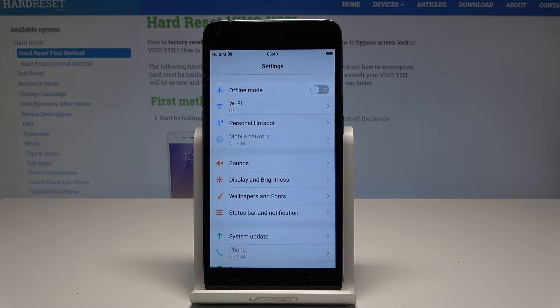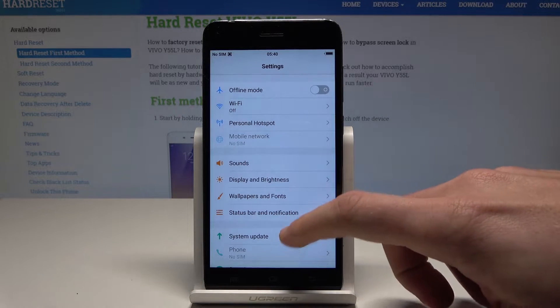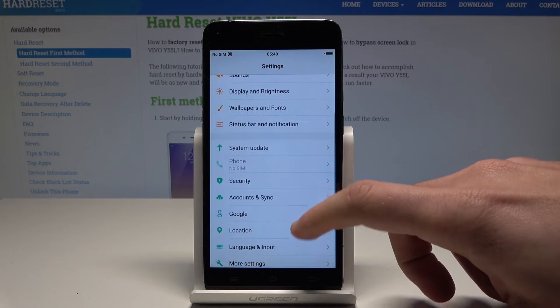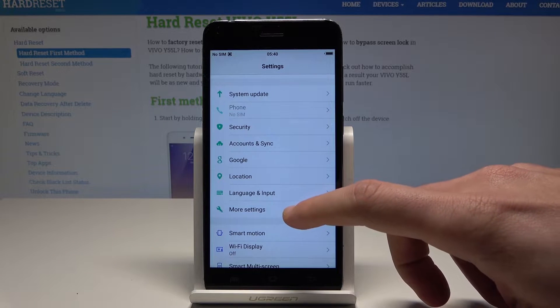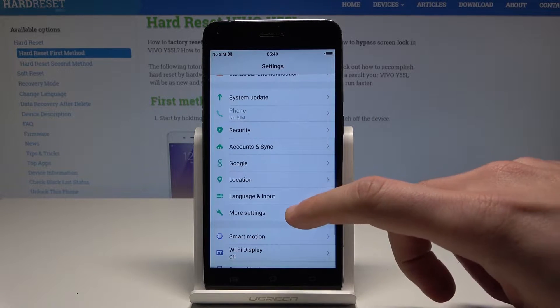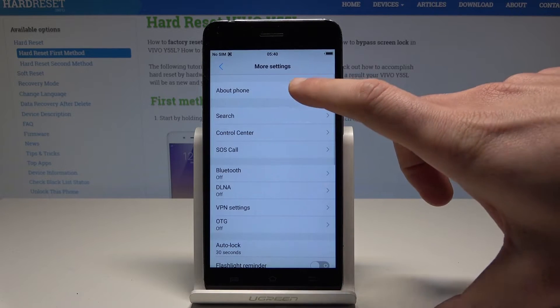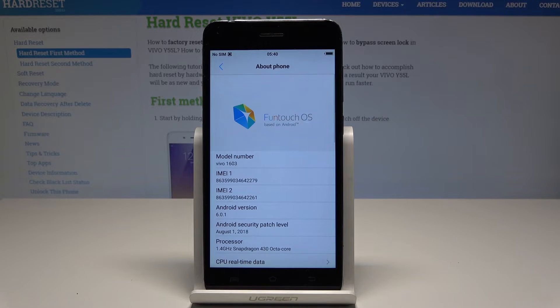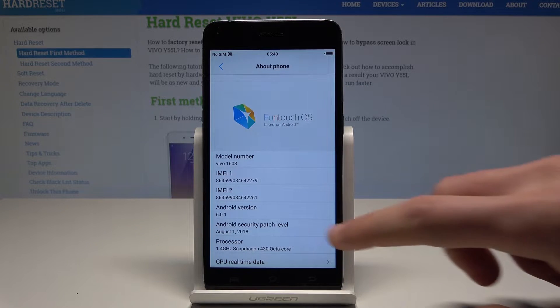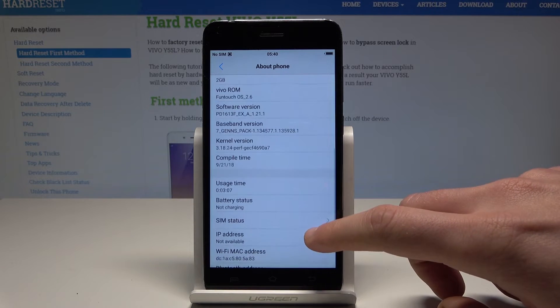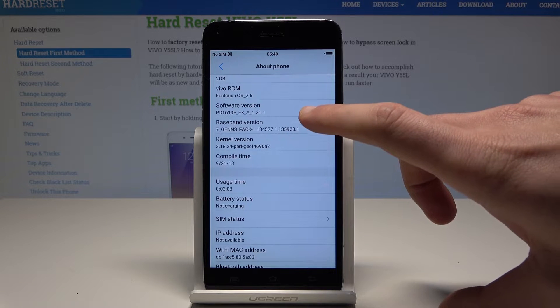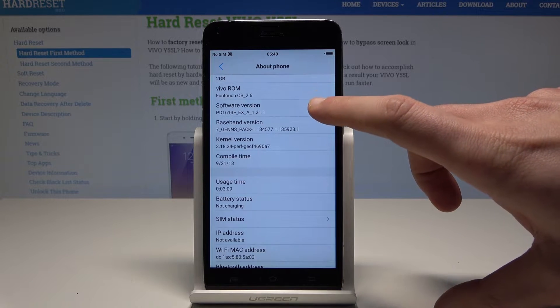From the list of settings let's scroll down and here we need to find and select More Settings. Then choose About Phone and here we need to scroll down to select Software Version.